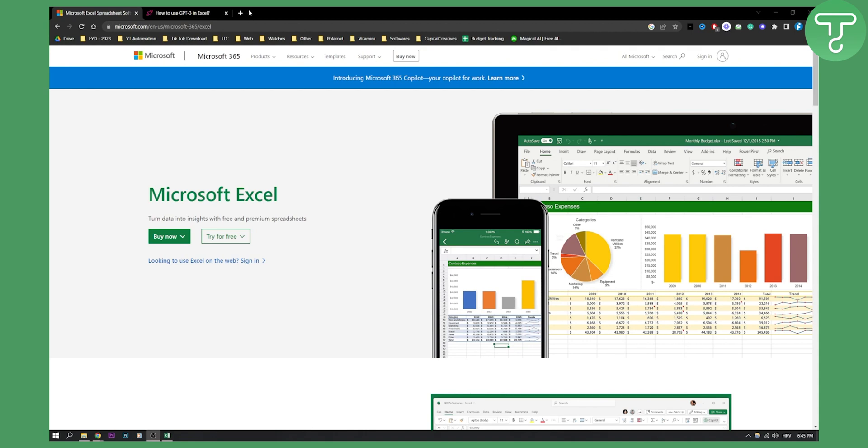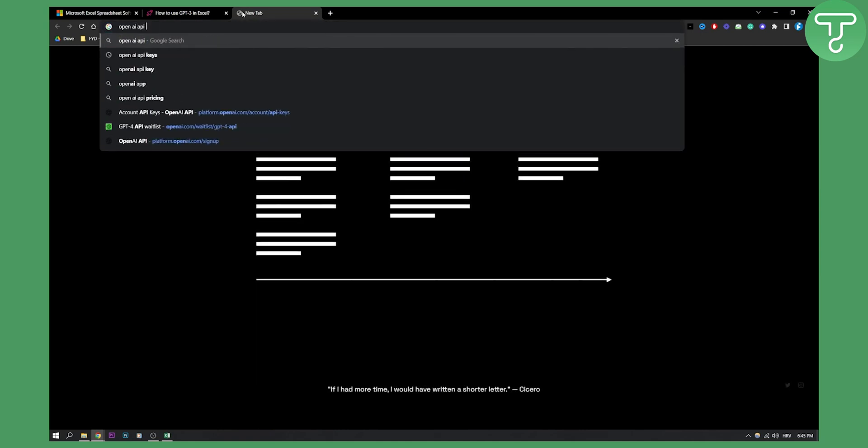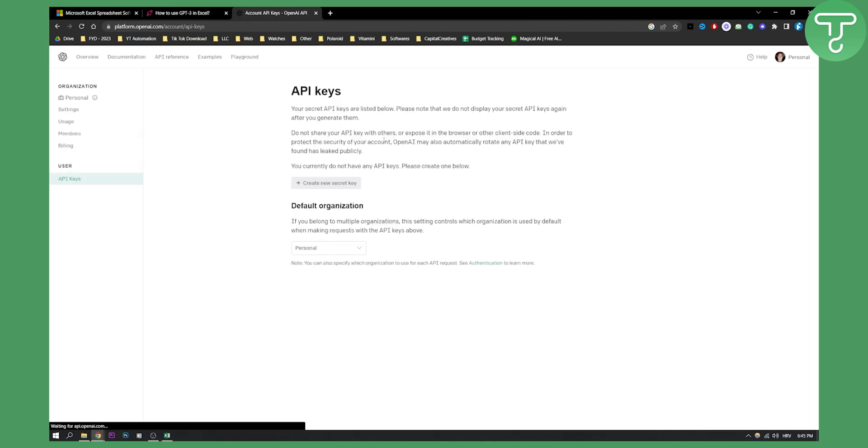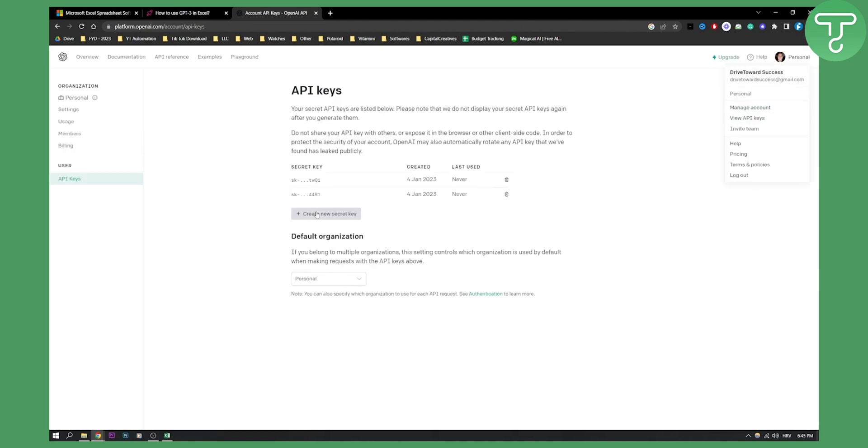Before we get started, head over to Google, search for OpenAI API key, and go to your OpenAI personal account. Then go to view API keys and create a new secret key.